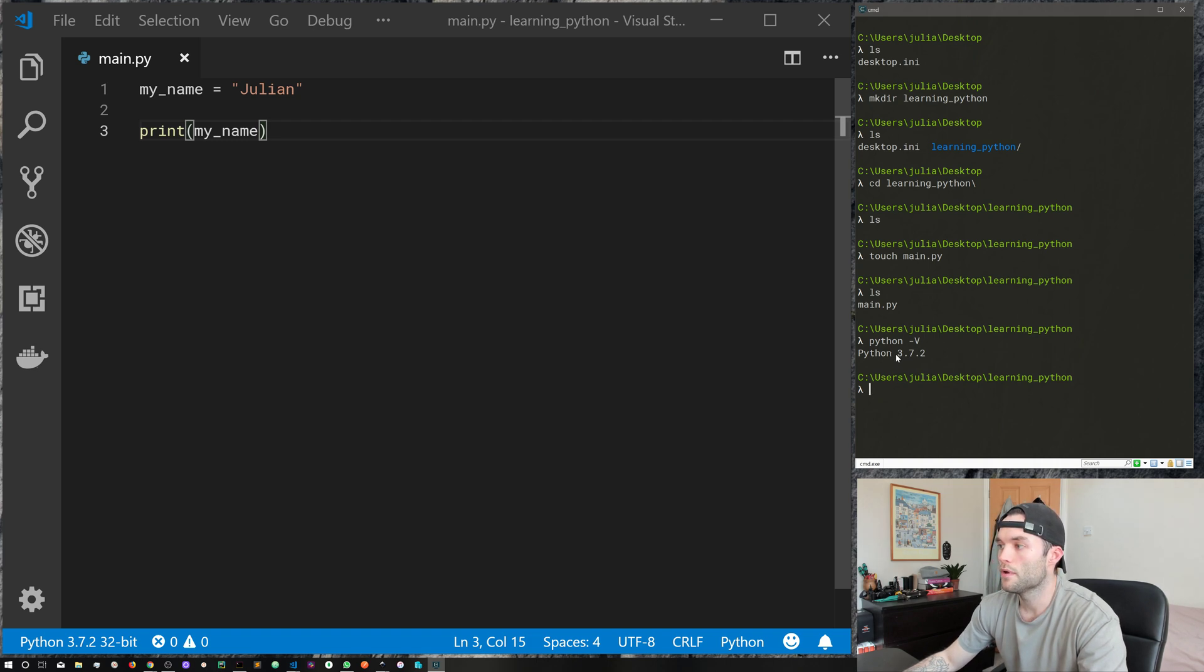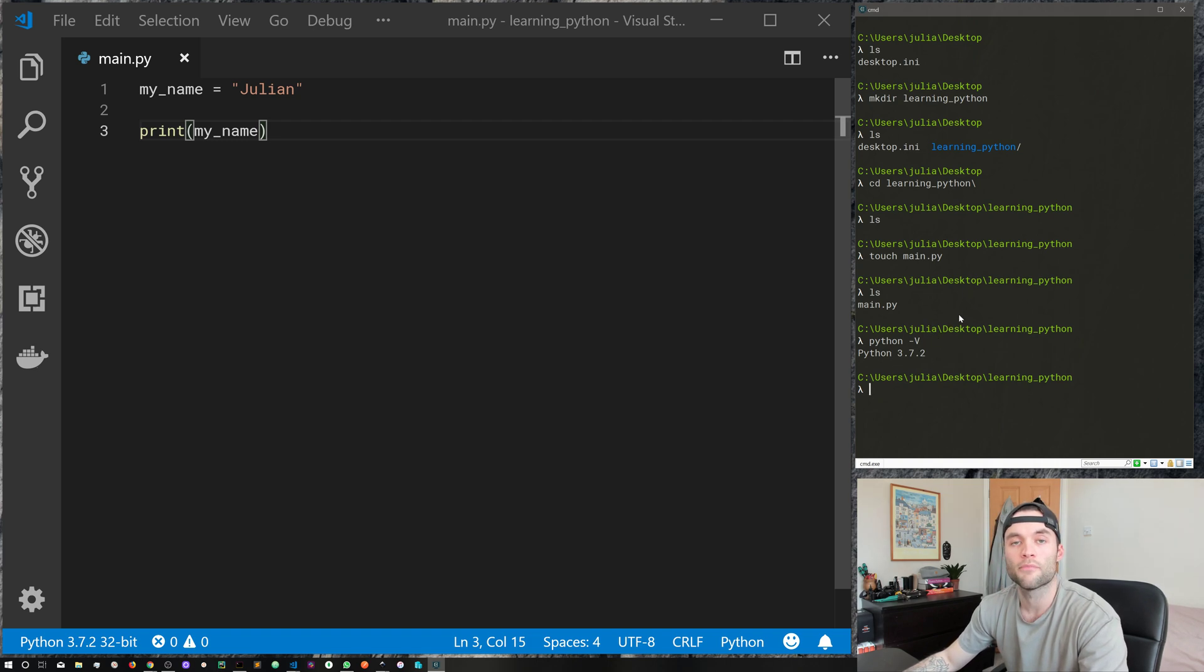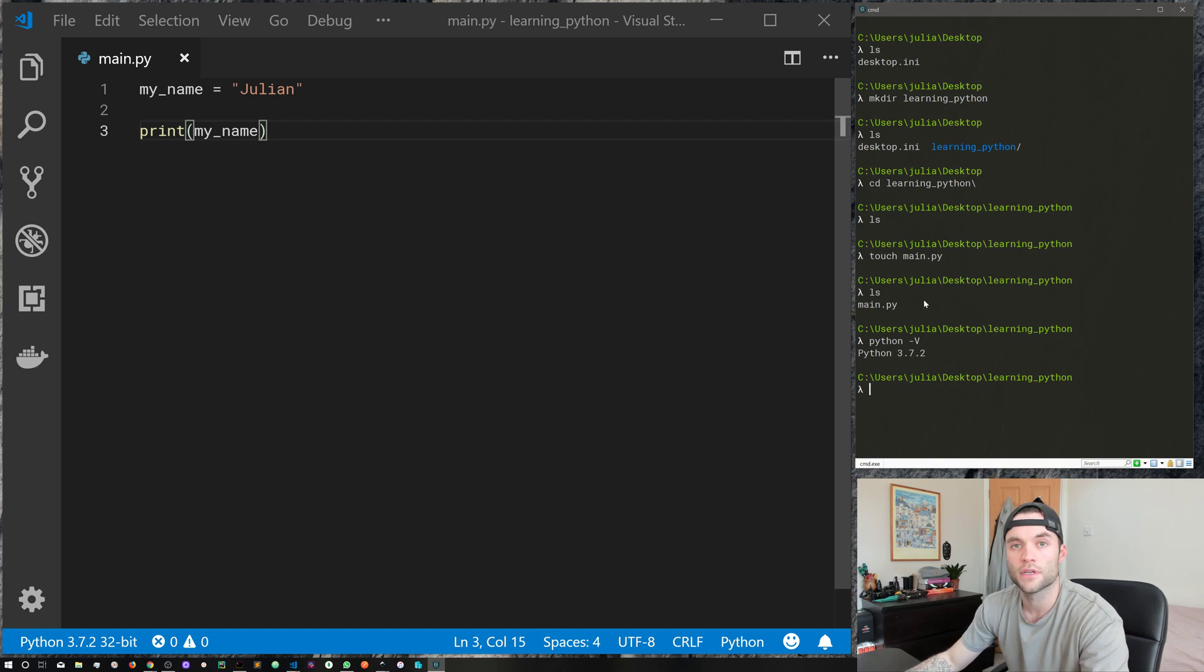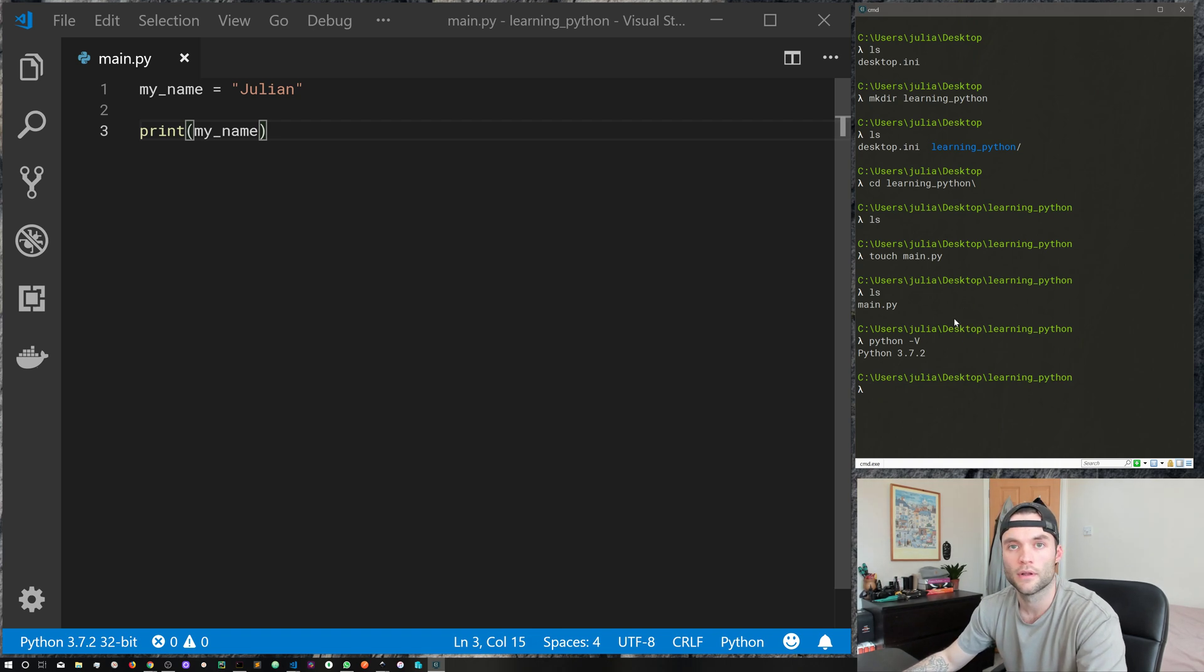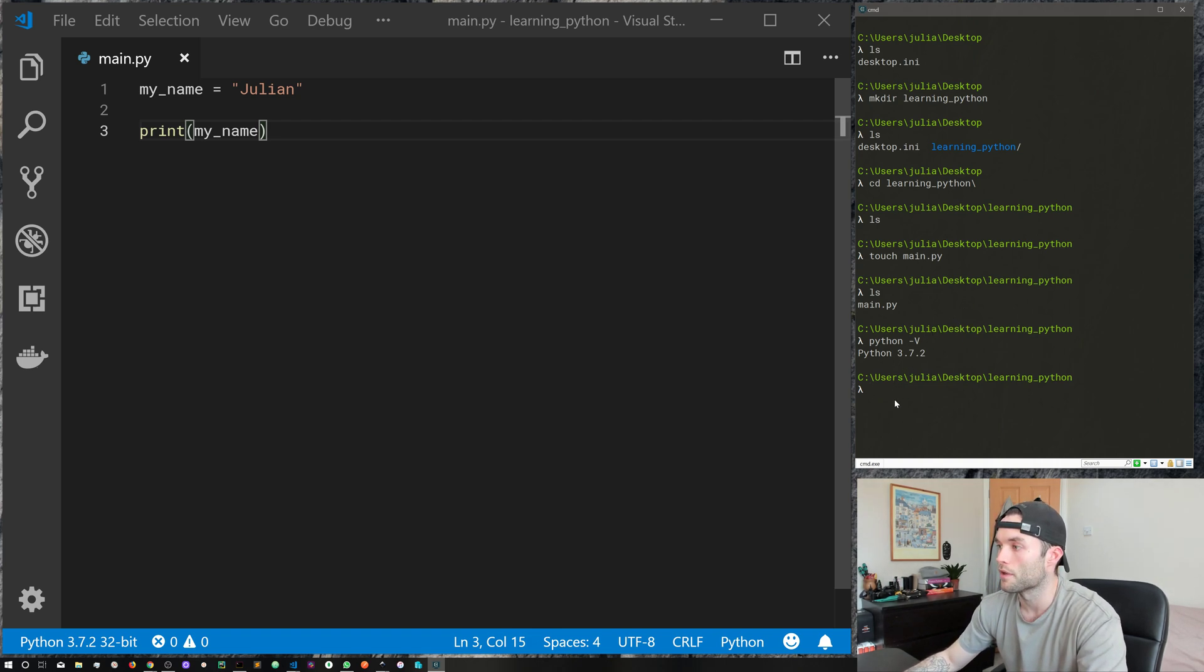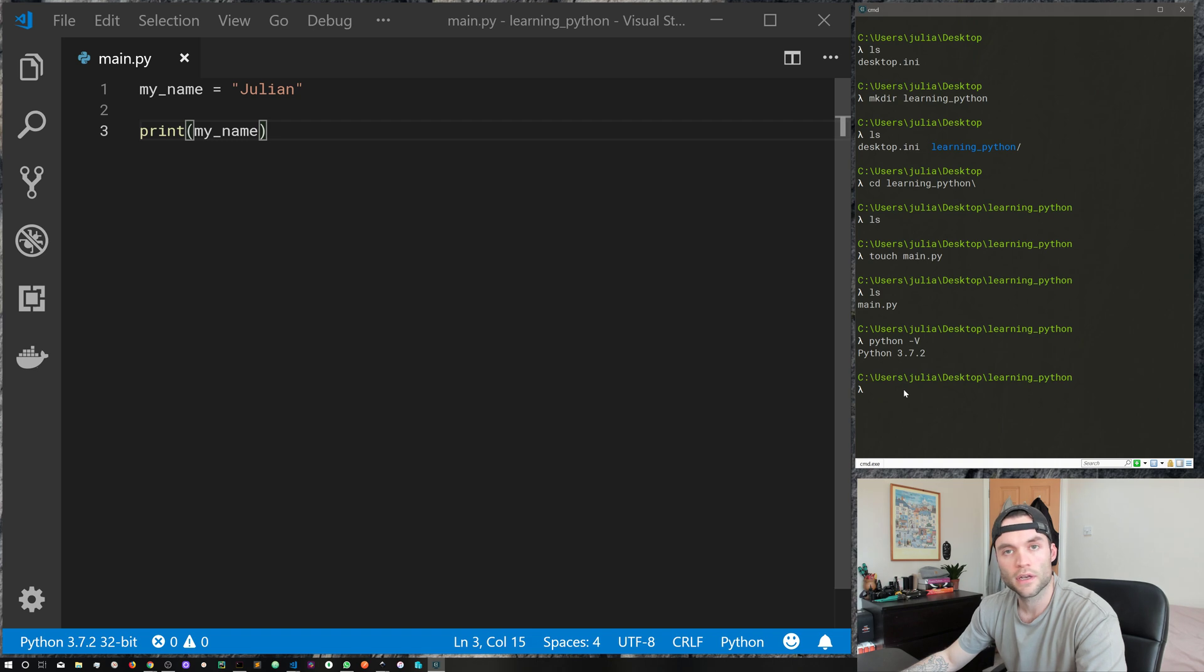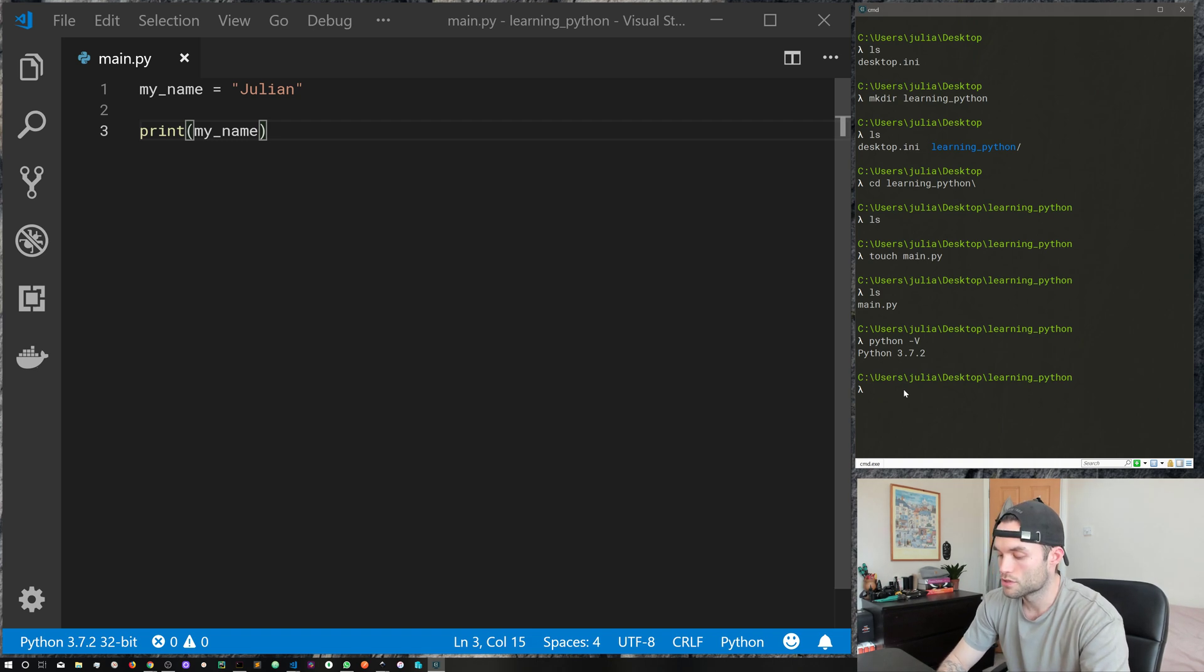If you're not getting this message or if you don't have Python installed, then I do have a video on installing Python. So I will throw up a card or a link in the description so you can go ahead and install Python if you need to.